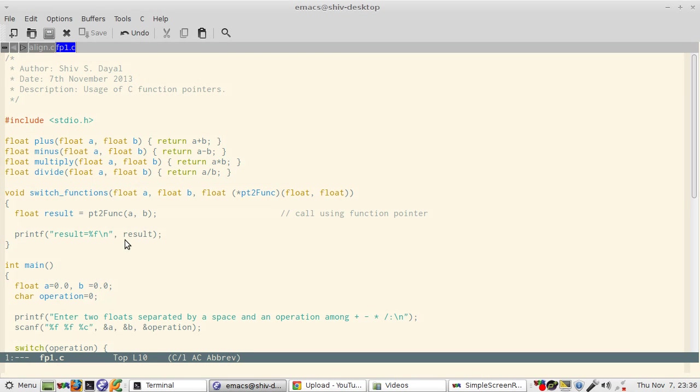And then prints the result. So whatever function pointer is passed to it, it will call that function.